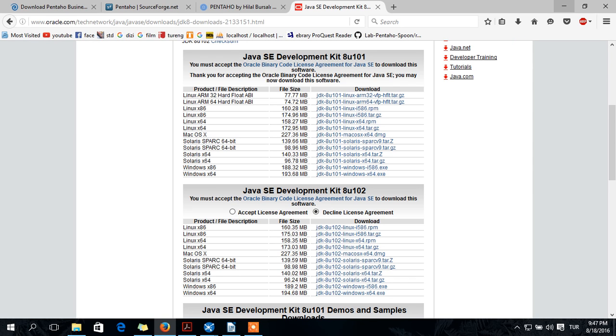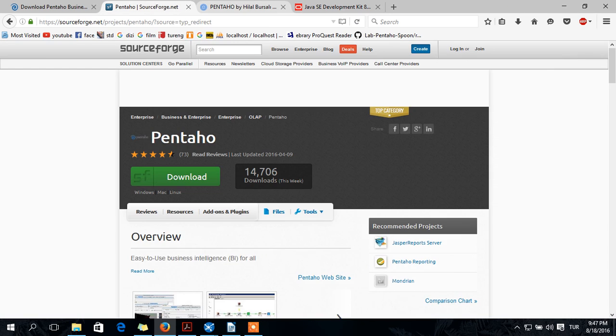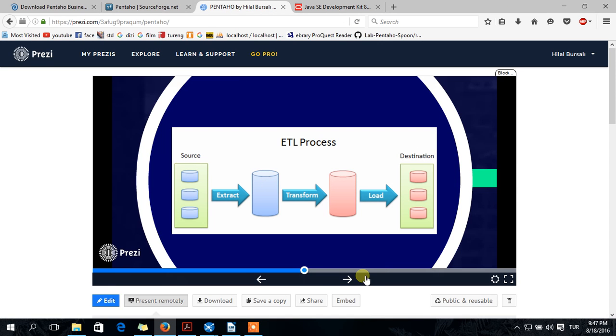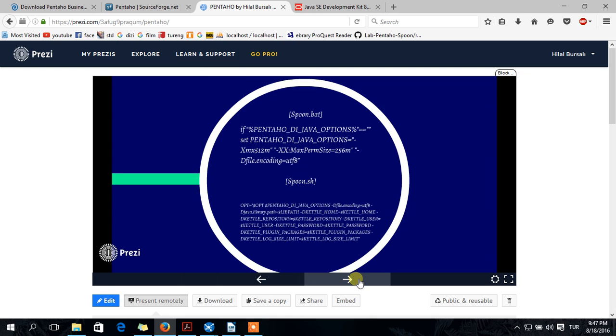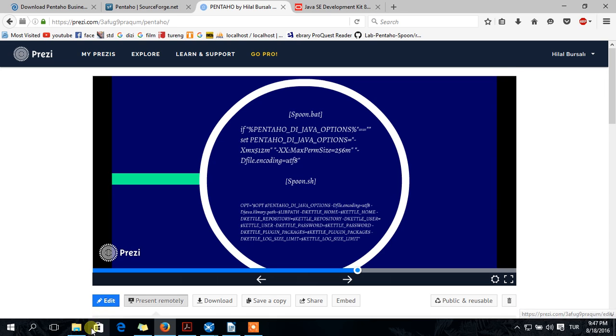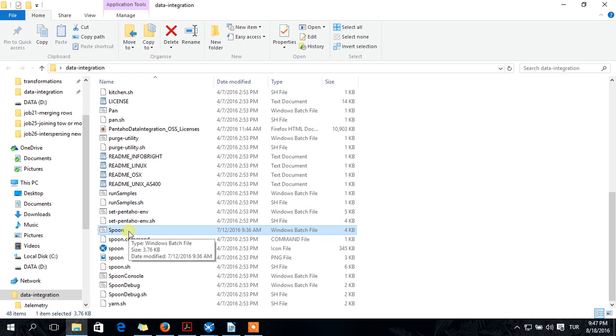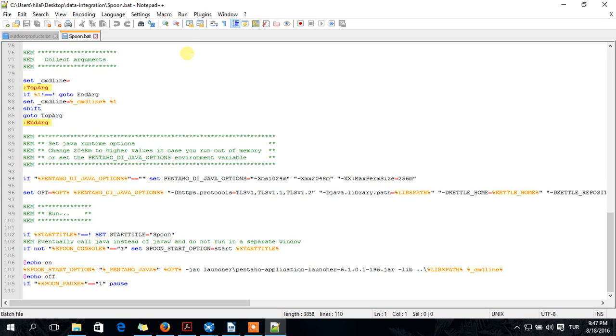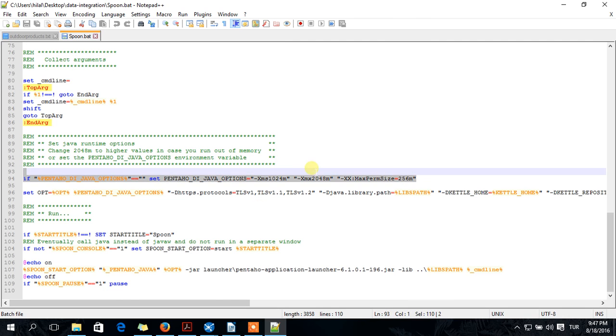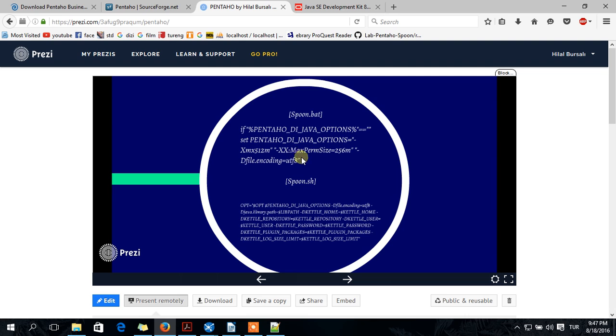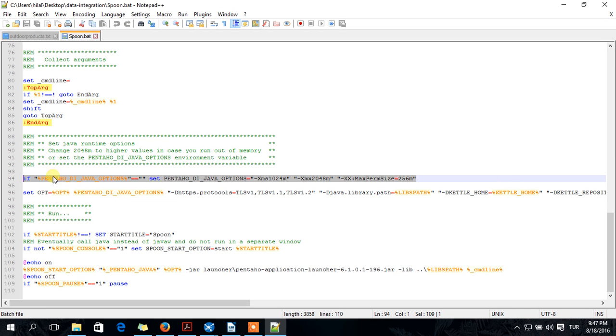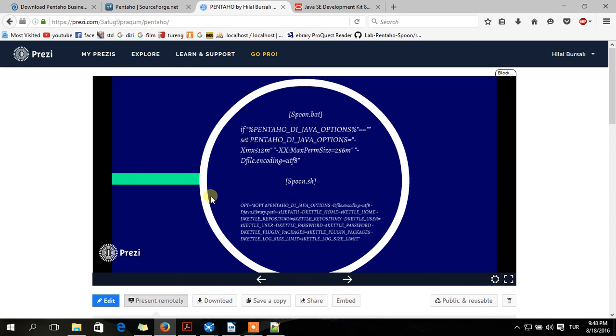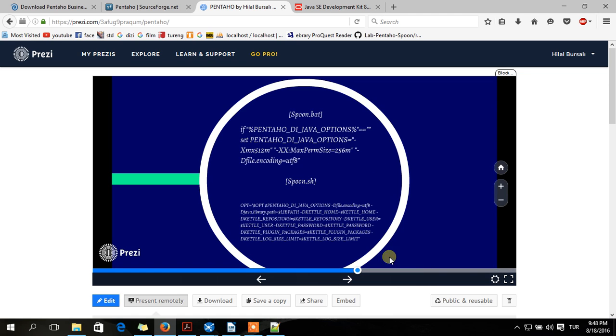If your operating system is not English version, maybe you can have some errors. You should add this encoding UTF-8. Click edit on notepad. You should add this one here. But I'm sure you won't have this error. But if you get this error, you can fix it by doing this. This is same for Linux.